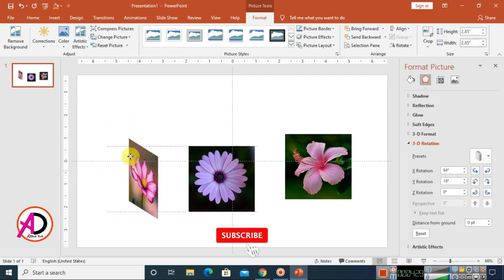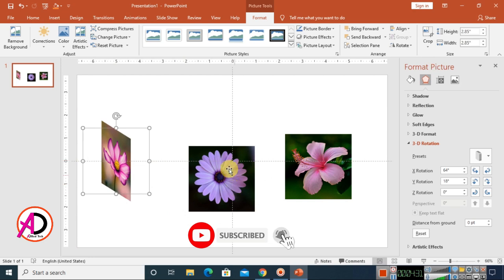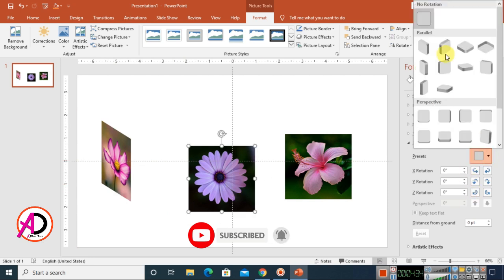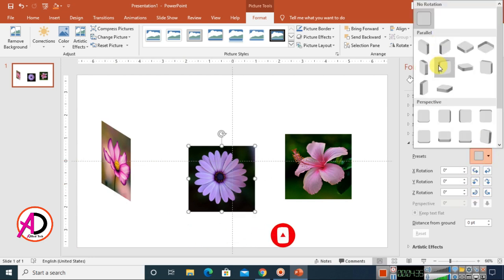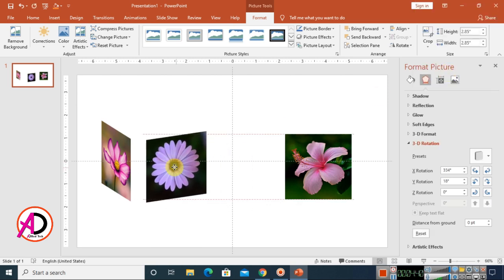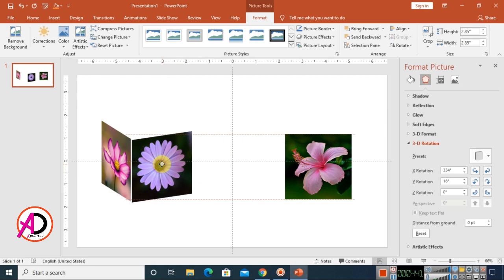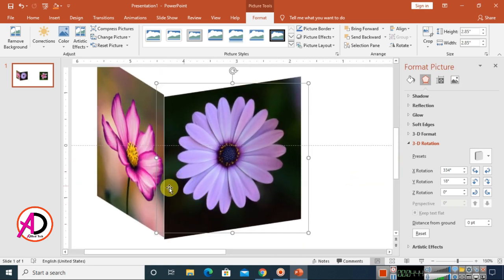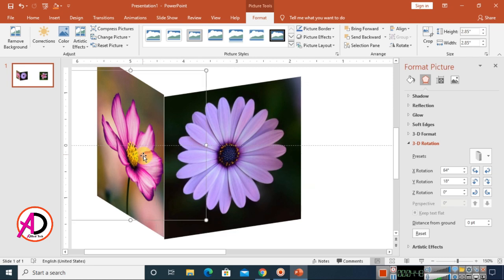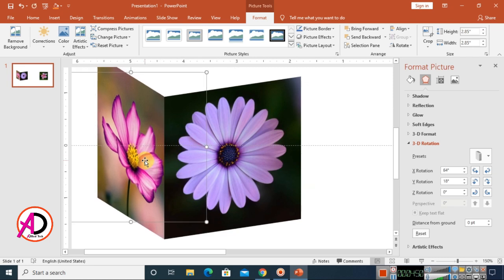Click on the second picture, go to Presets again, and choose 'Off Axis Right.' Drag it into position — something like this. Adjust the size to whatever you want and move it into place.